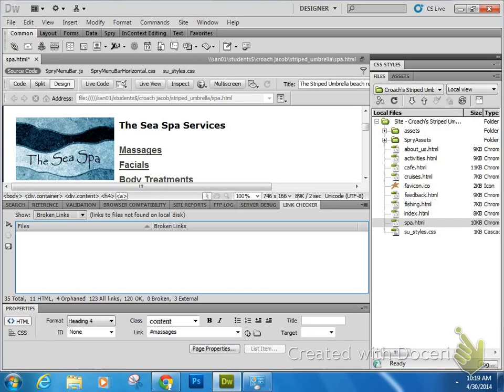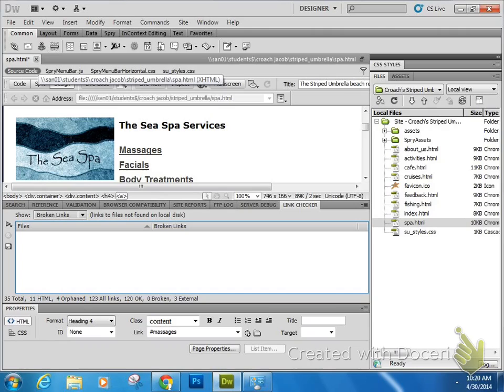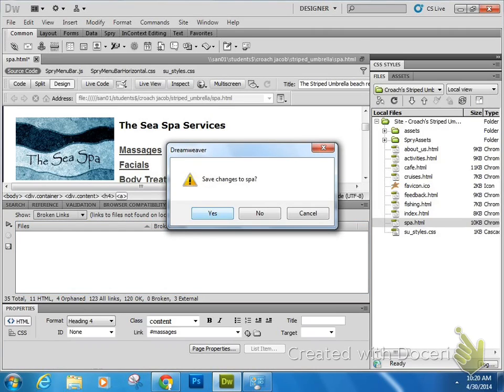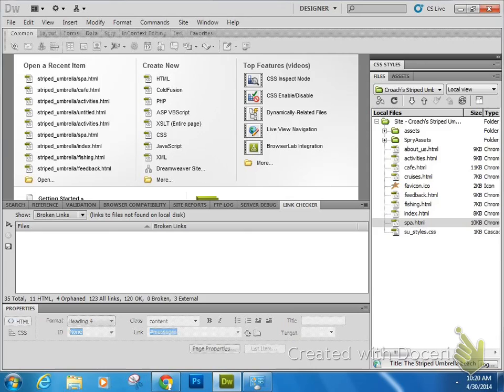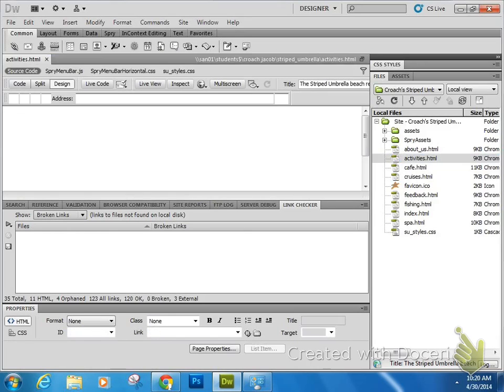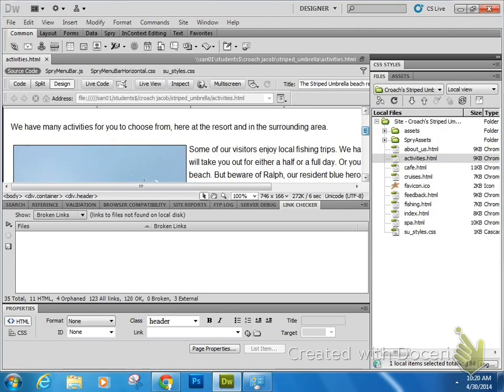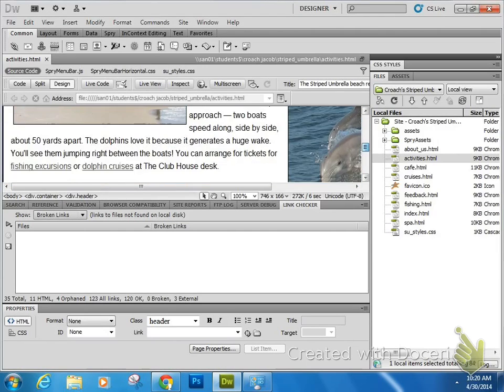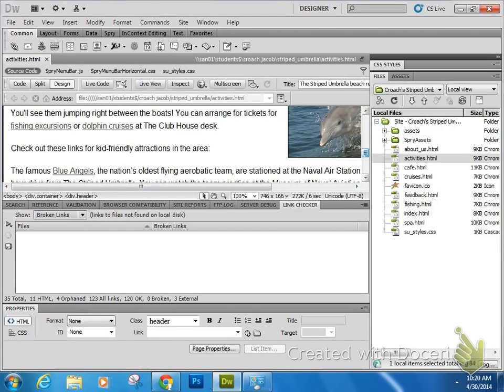You also see that the Spa page gets a star showing you that it has been edited and now it needs to be saved again. So that's how you fix one of them. Let me show you the last example here. In Activities page, let me collapse this thing here, Dolphin Cruises.